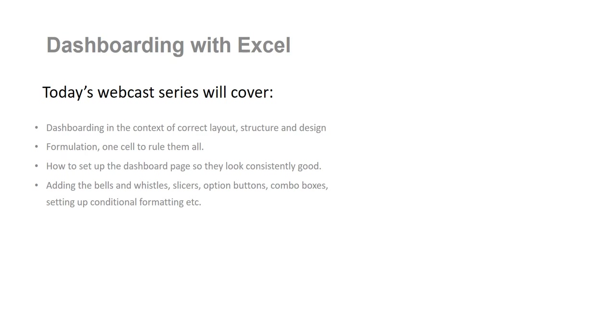We're going to set up the dashboard so it looks clean, it's clear, it's consistent and it tells a compelling story. And if you follow my methodology, you'll be able to do this time and time again.